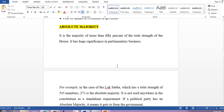Absolute majority is the majority of more than 50 percent of the total strength of the house. The total strength of Lok Sabha is 552, so to pass a bill you require half of 552 plus one vote. Half of 552 is 276, plus one is 277 — so 277 votes are required to pass a bill requiring absolute majority.